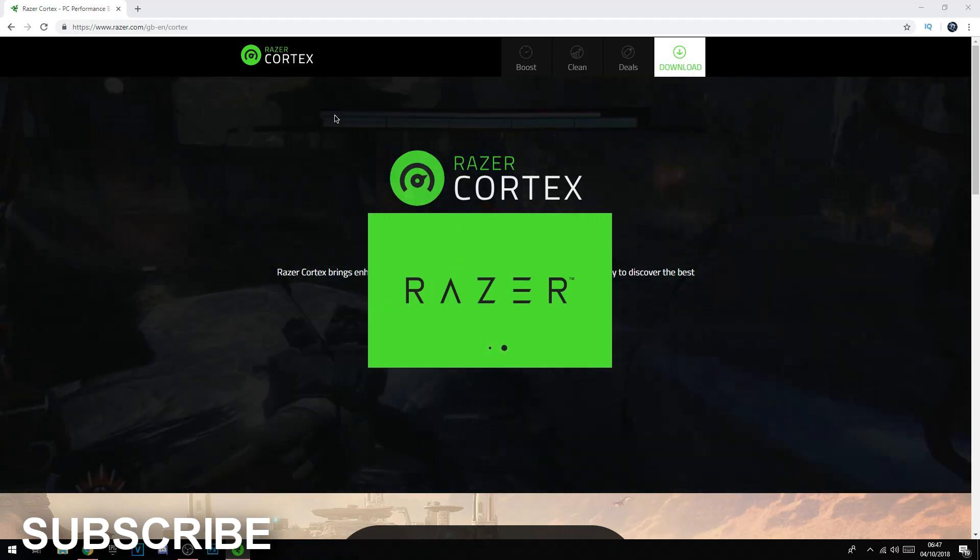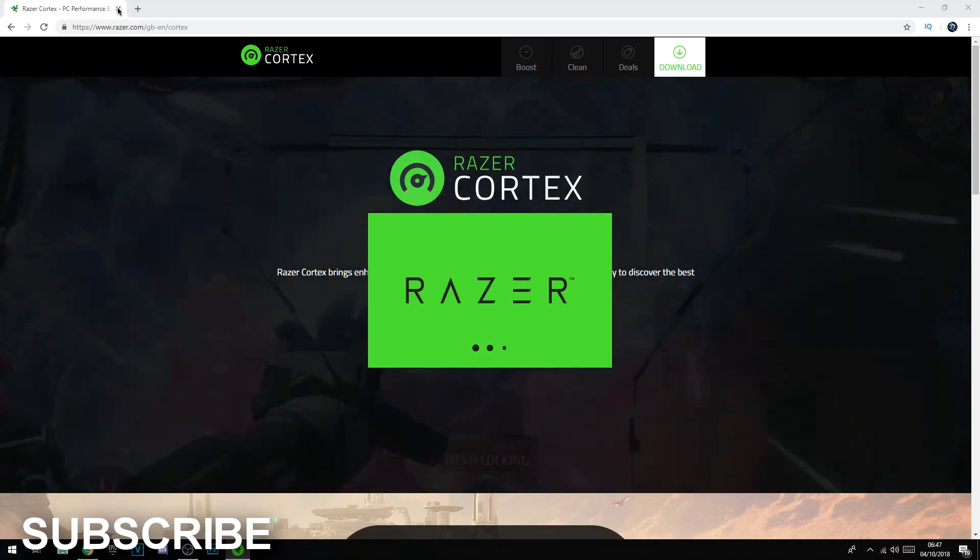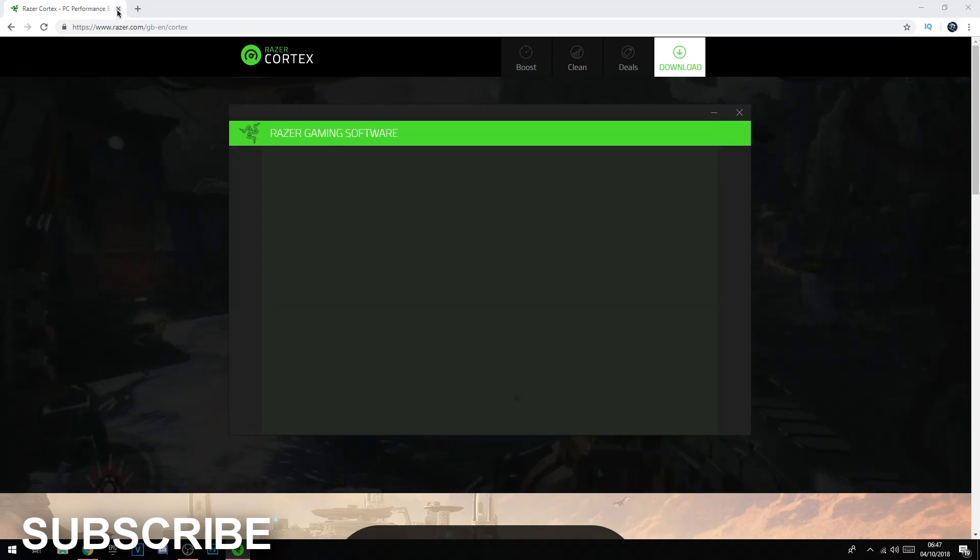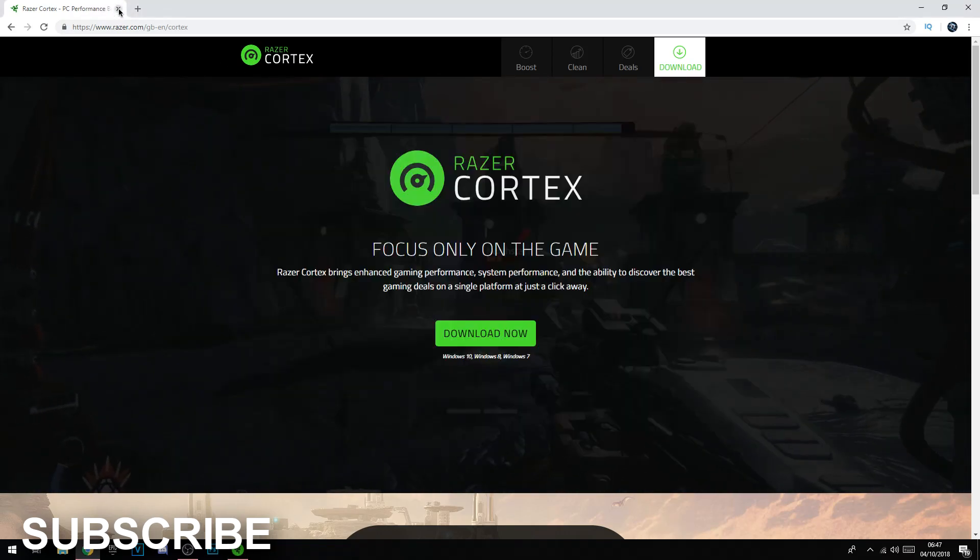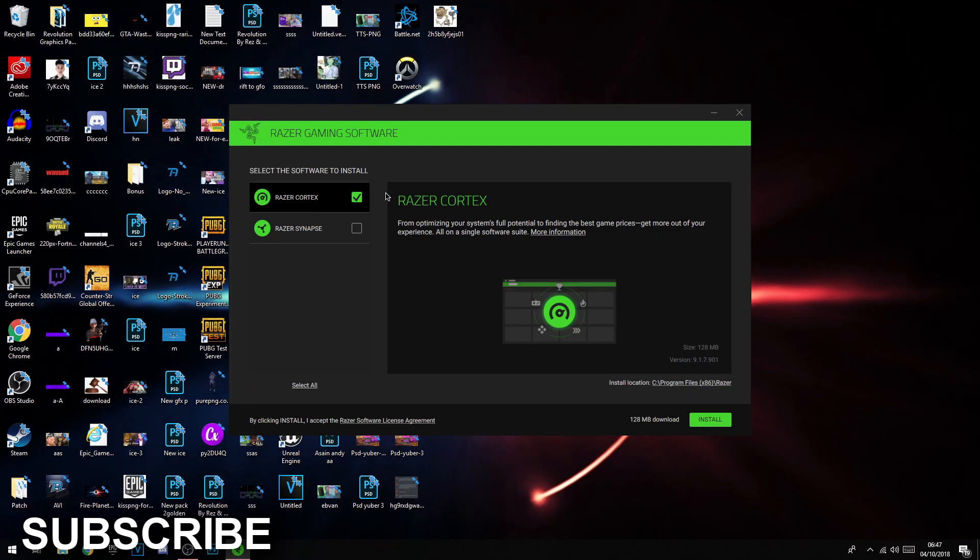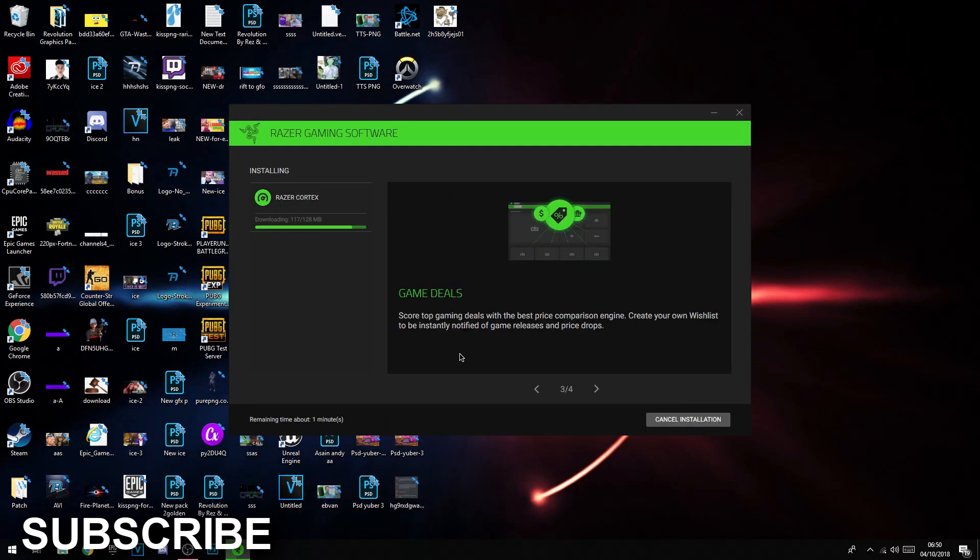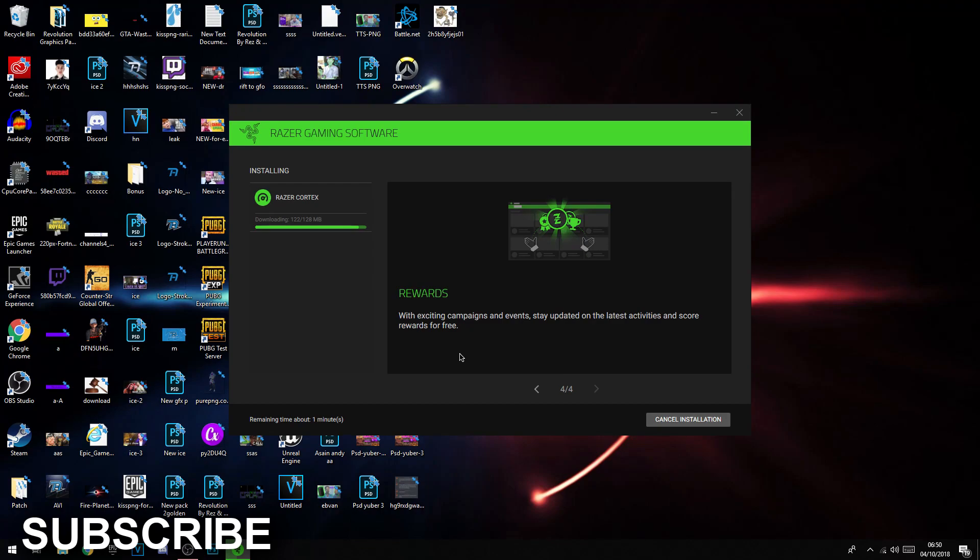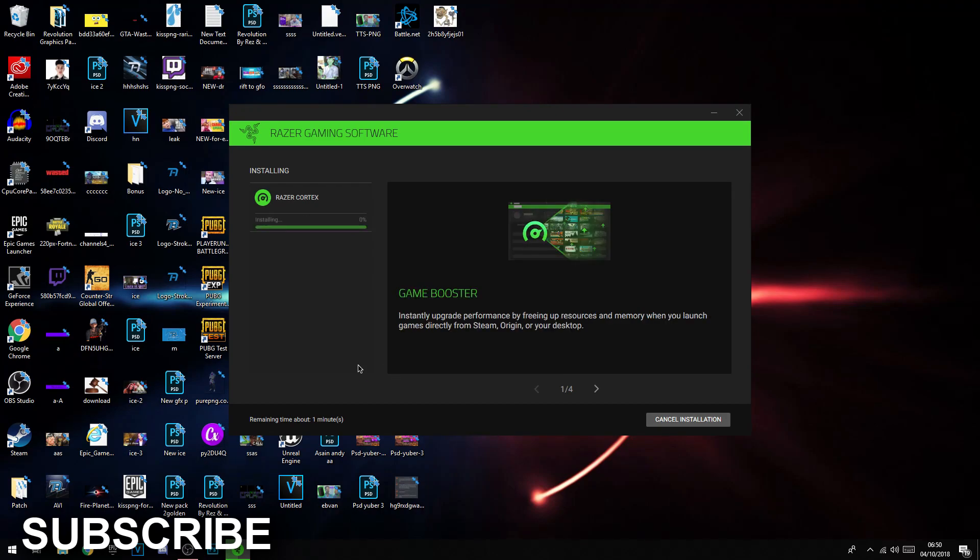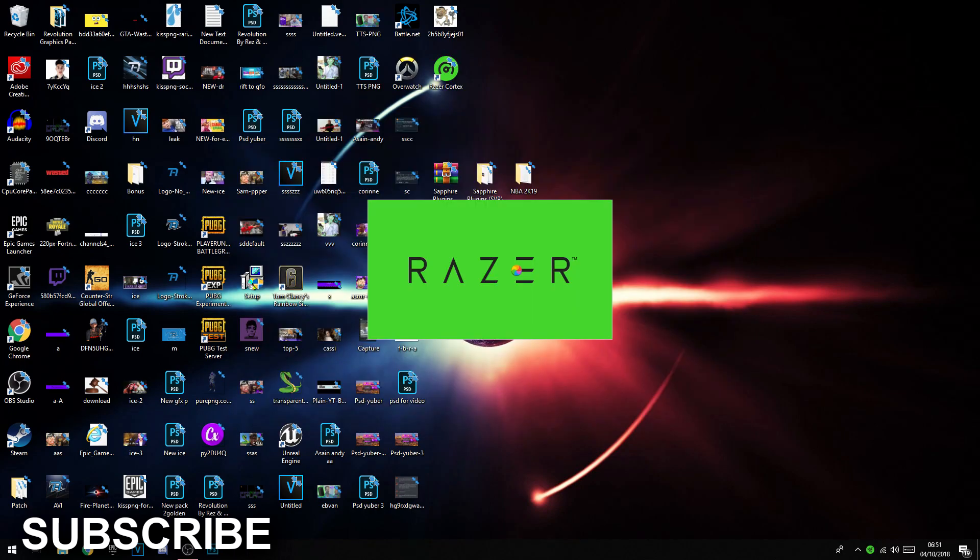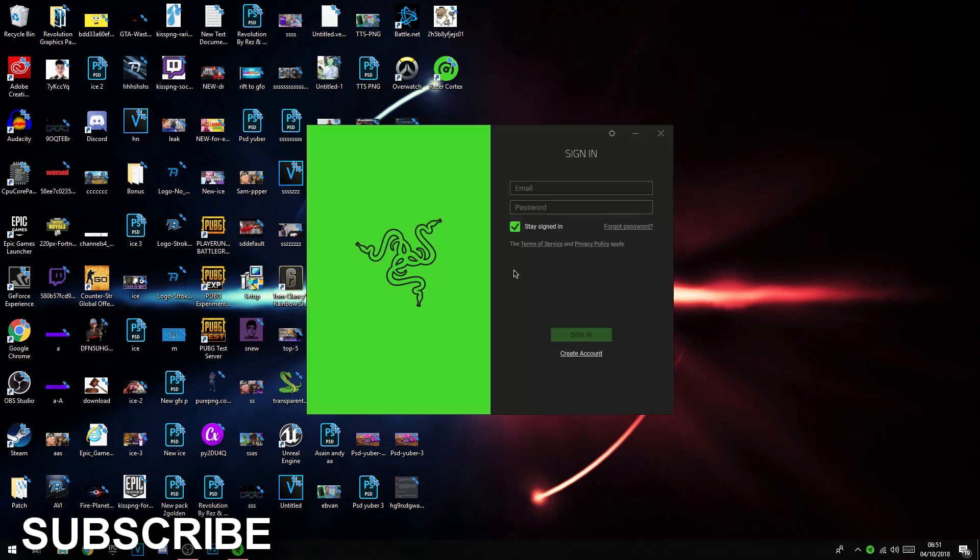As you can see it will be loading up. Now we do not need Chrome open, we can close that. Install Razer Cortex and then click install. This one goes really fast, it's run up like 40 percent already. As you can see it's loading up.